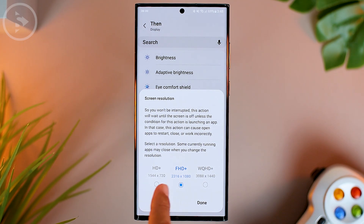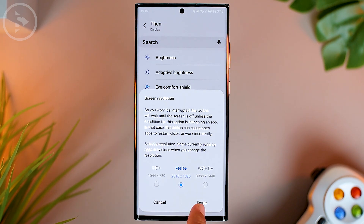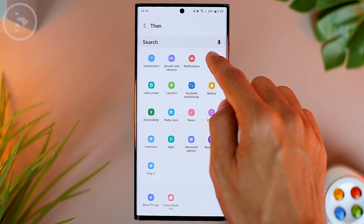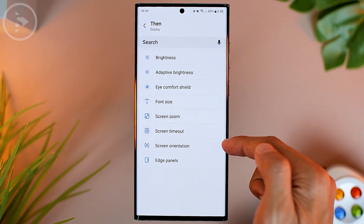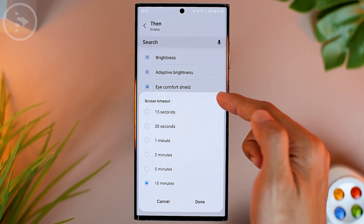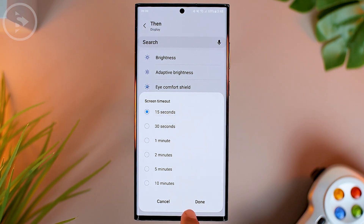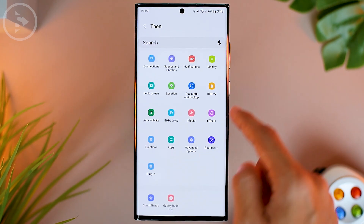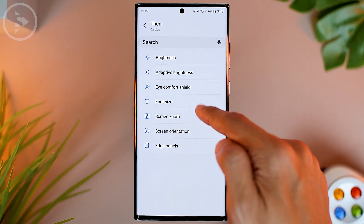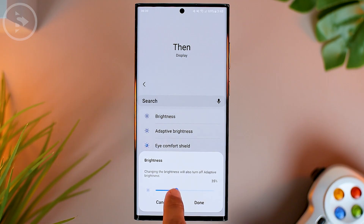For other screen settings, you can set the screen timeout to the fastest, which is 15 seconds. Then for additional display settings, you can also set the brightness to a lower level.